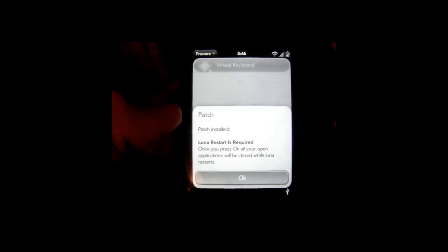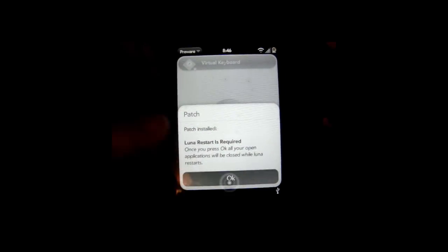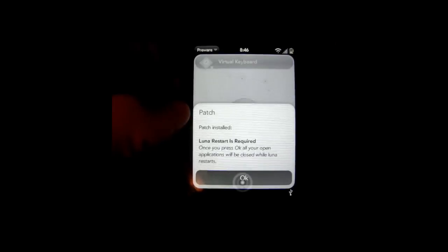So you just hit OK. And it will just restart your phone. So this is just how to get the Virtual Keyboard and the unlimited apps, using Quick Install and PreWare. So thank you for watching and please subscribe.